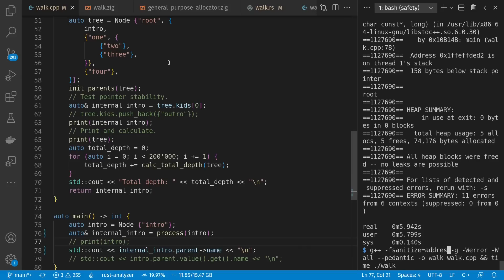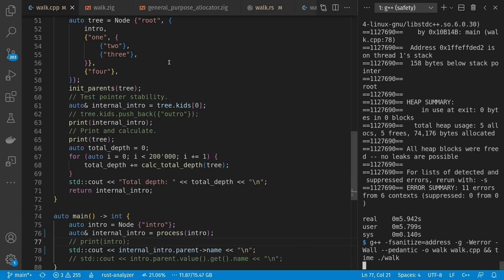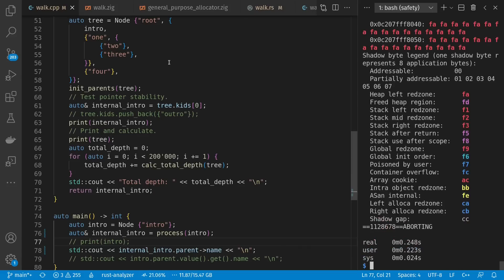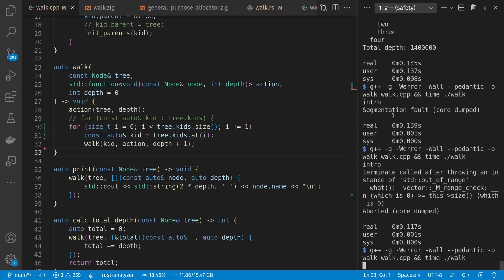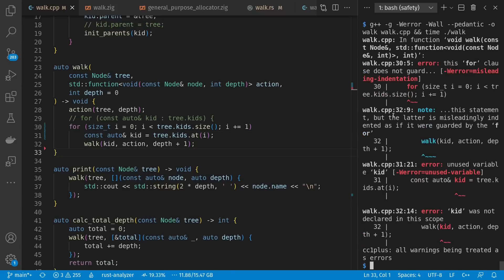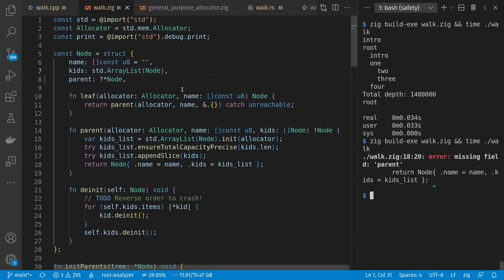Last time, in an example program with trees where each node has kids as well as parent pointers where possible, we saw ways of causing and detecting memory errors in dynamic and static ways, in C++, Zig, and Rust.